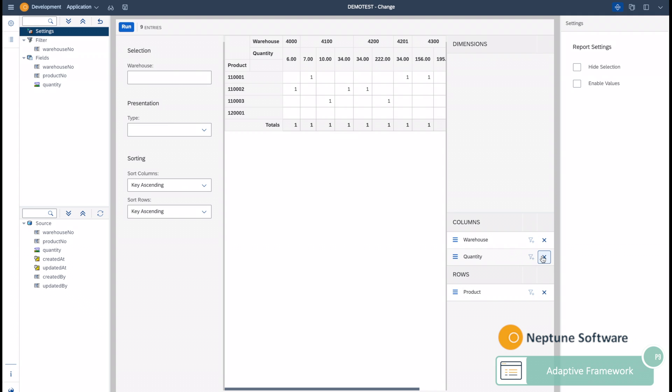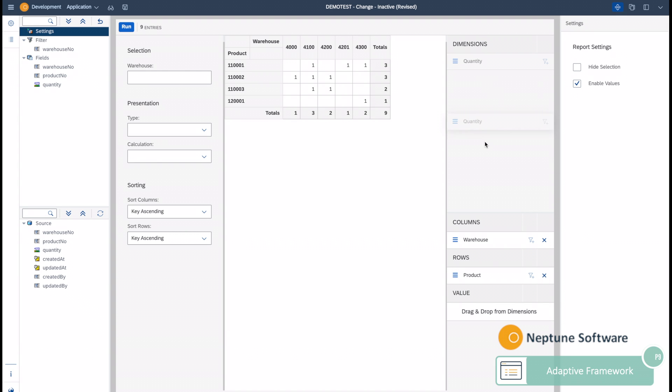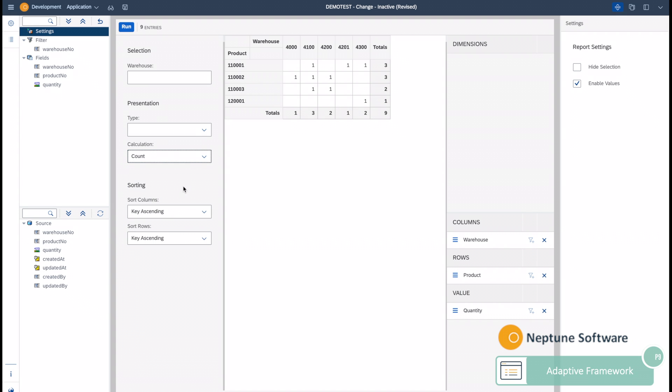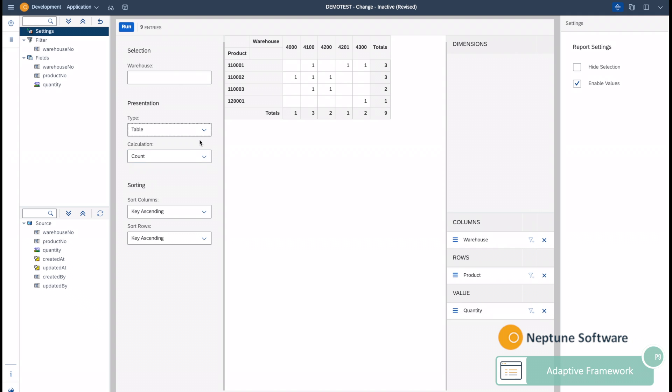The output of the report can also be directly using different types, such as calculations for fields, as well as types as table, table bar chart, line chart.